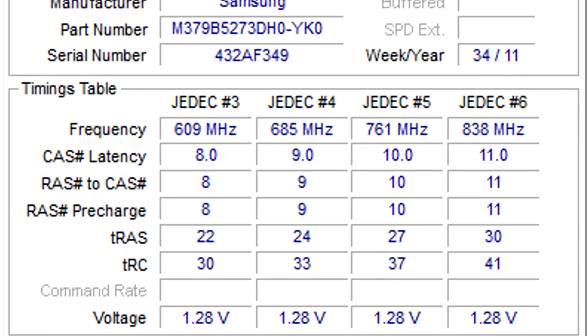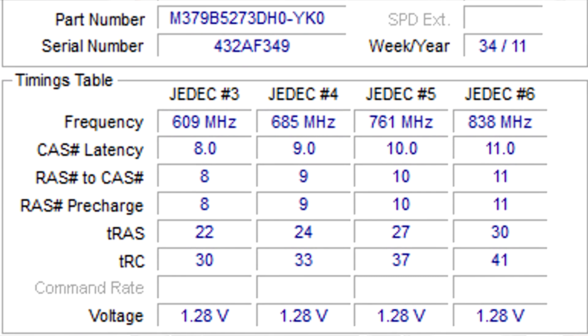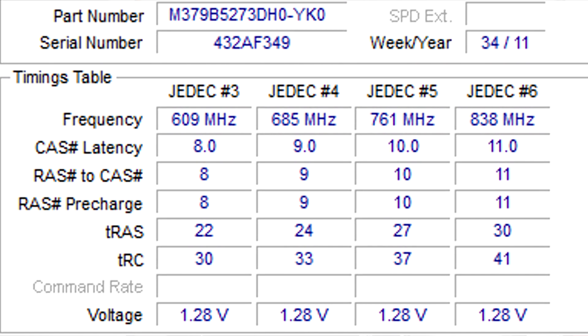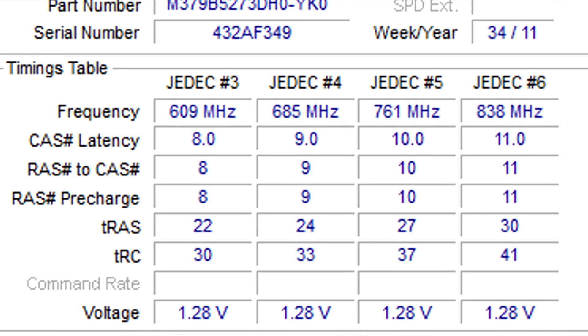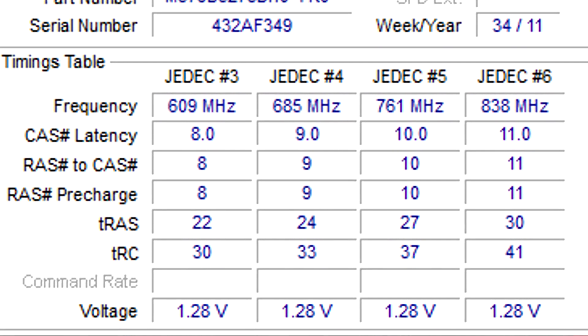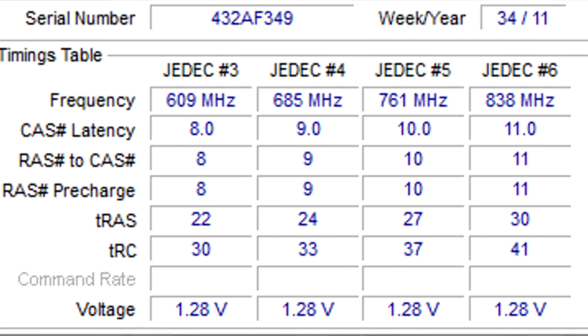CAS latency, or TCL, is the most important memory timing. CAS stands for column address strobe. If a row has been selected, it tells us how many clock cycles we'll have to wait for the result. While this isn't really important for knowing what RAM to buy, it is quite nice to know how it works.